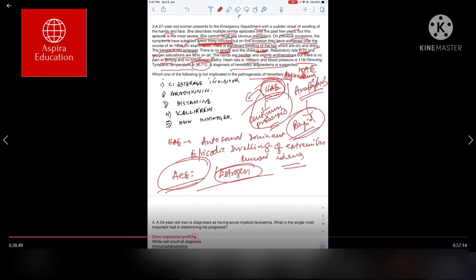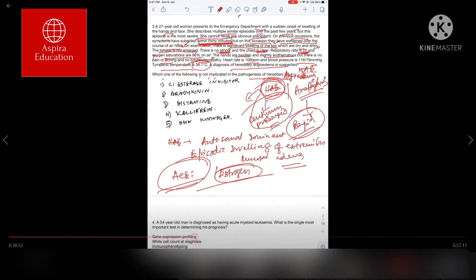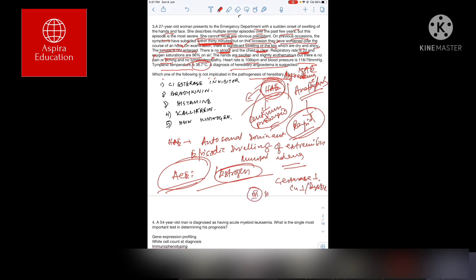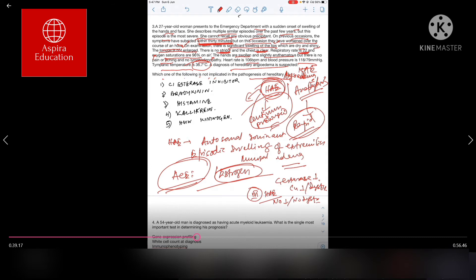Normally, in hereditary angioedema, C1 esterase deficiency or C4 esterase deficiency or dysfunction is present. However, in type 3 variety of hereditary angioedema, there is no deficiency or dysfunction of this esterase variety seen.